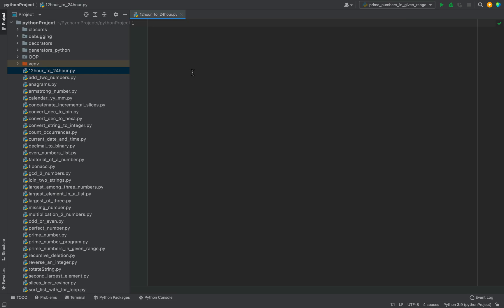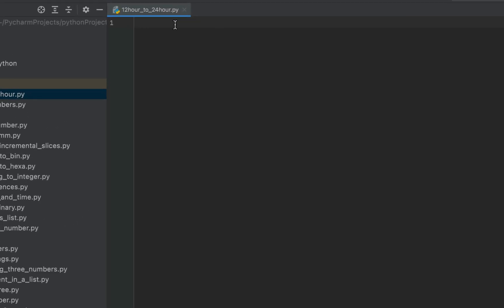I recommend you code along with me because that way you will understand the program better. And if you have any doubt, you can ask me in the comment section. Now let's dive into creating the program. We will begin by writing the main function first. Let's write the code to take the time from the console.